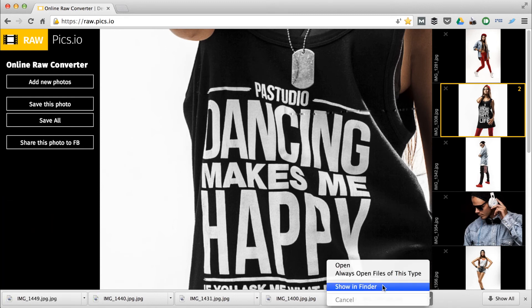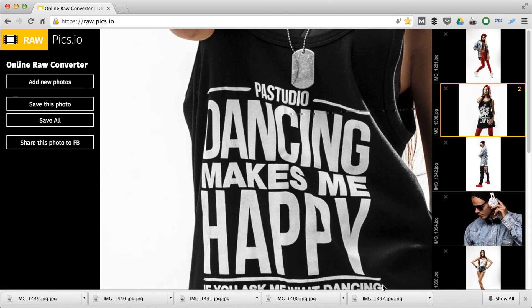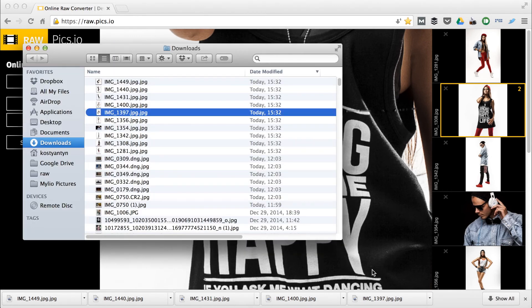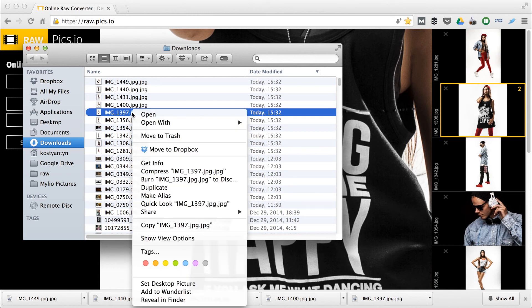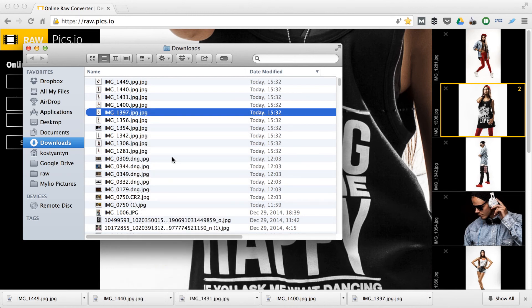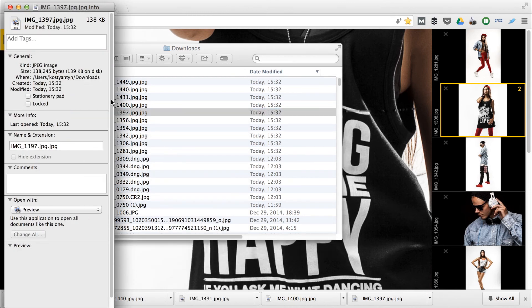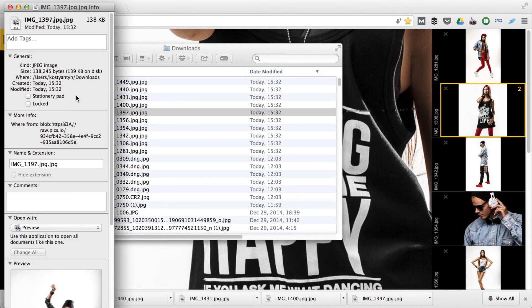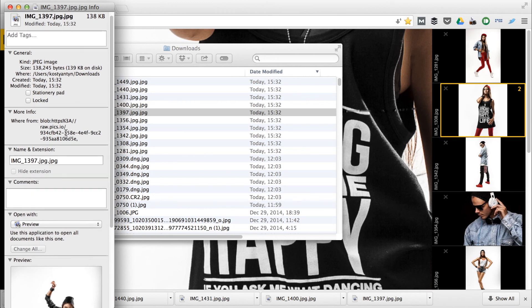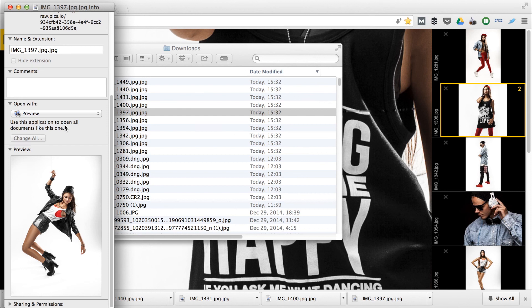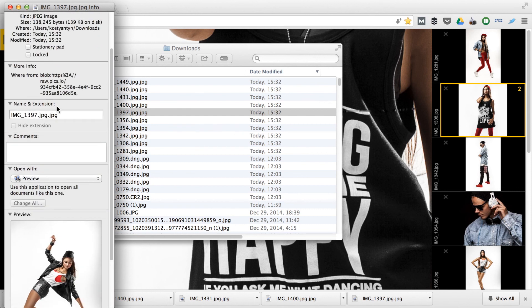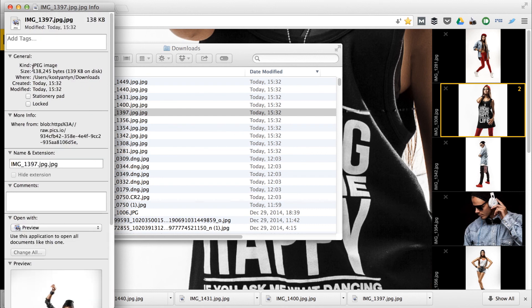Now let's check out our files in finder. I'll show you how smaller files became. See the image is now only 140 kilobytes. It was over 5 megabytes previously. Thanks for watching and happy resizing.